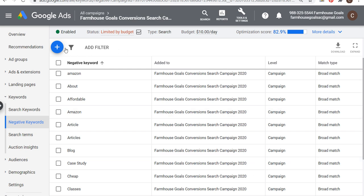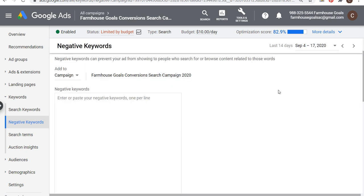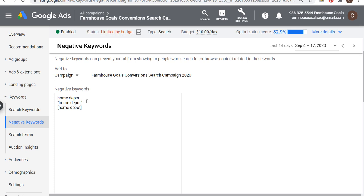The only options you have are broad match, phrase match, and exact match — using Home Depot as an example. Starting from the bottom, exact match would exclude the term Home Depot if someone types it in exactly. Phrase match — if someone's looking for Home Depot — anything with that phrase in their search query gets excluded. And the way a broad match negative keyword works is actually very similar to a modified broad match keyword.